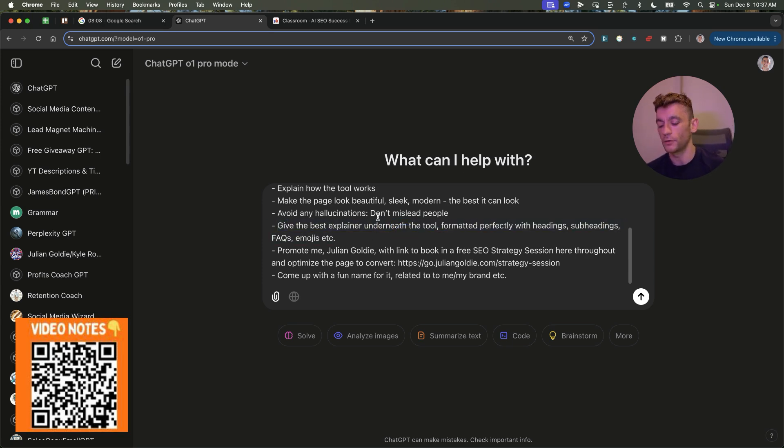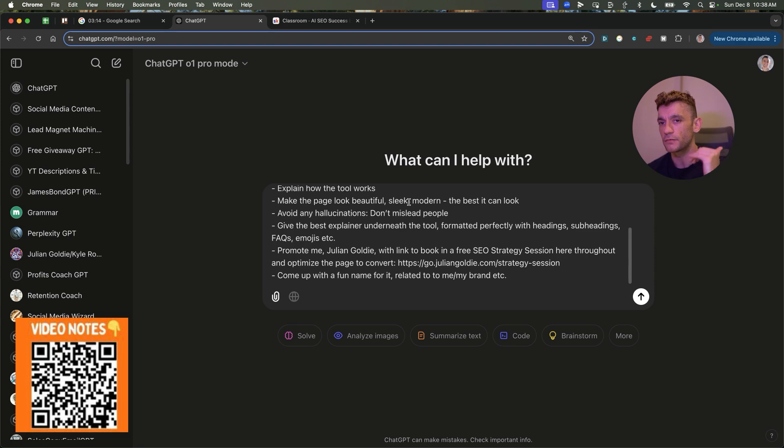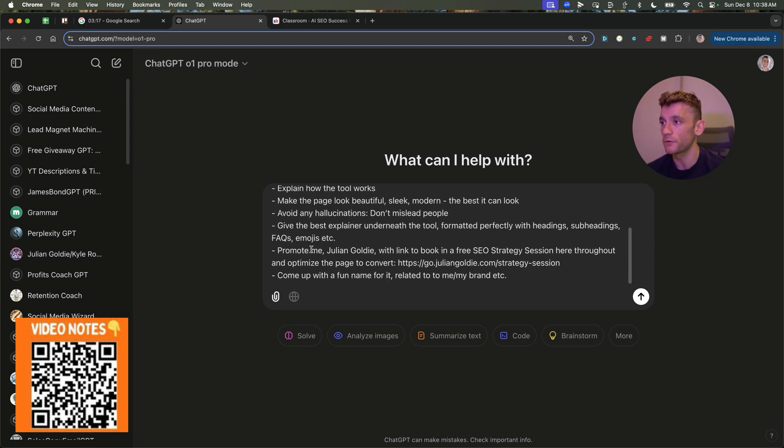Usually, when you're prompting these sort of tools, you can just say, like, give me the best, or do this the best way you know how. And it will figure it out. You don't need to be really detailed on how to do it. If you give it the what, it will figure out the how.